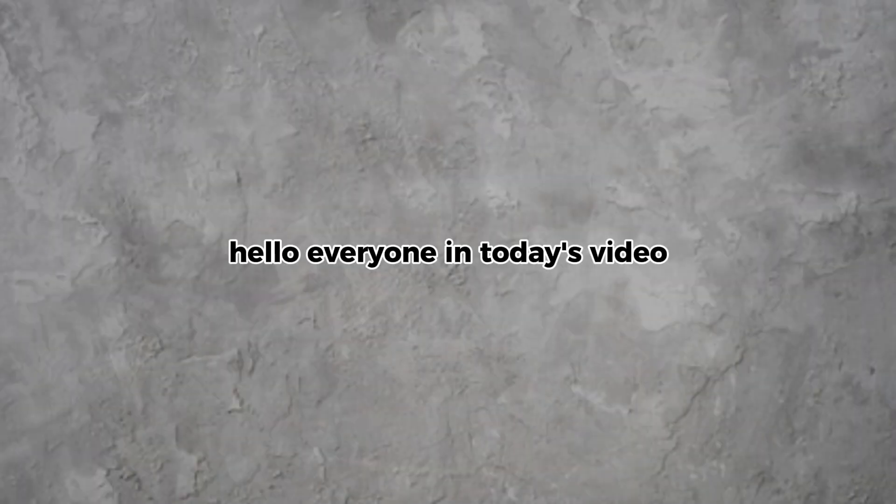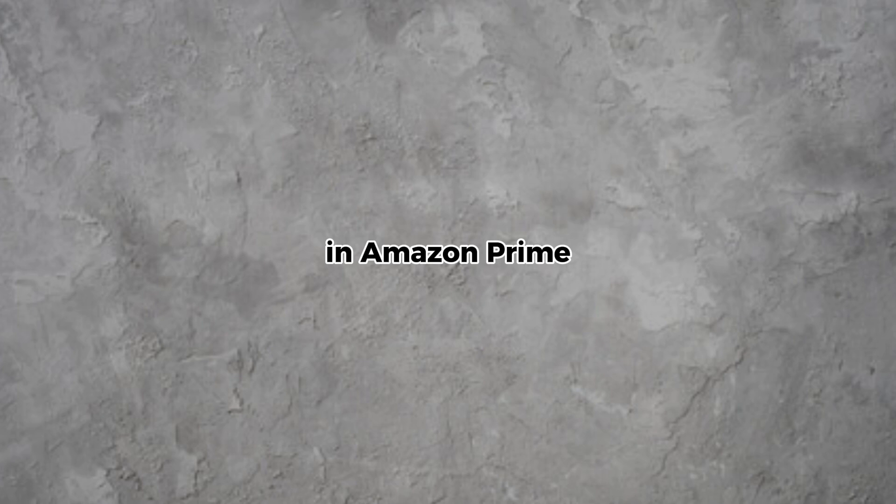Hello everyone. In today's video, I will show you how to change storage location in Amazon Prime.